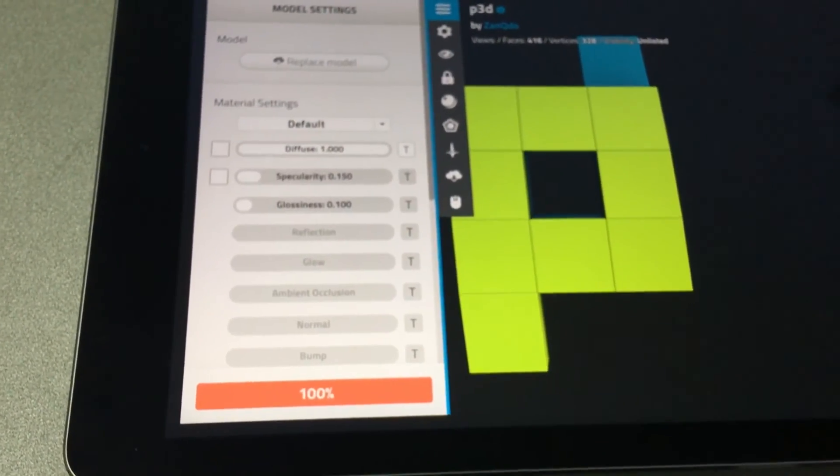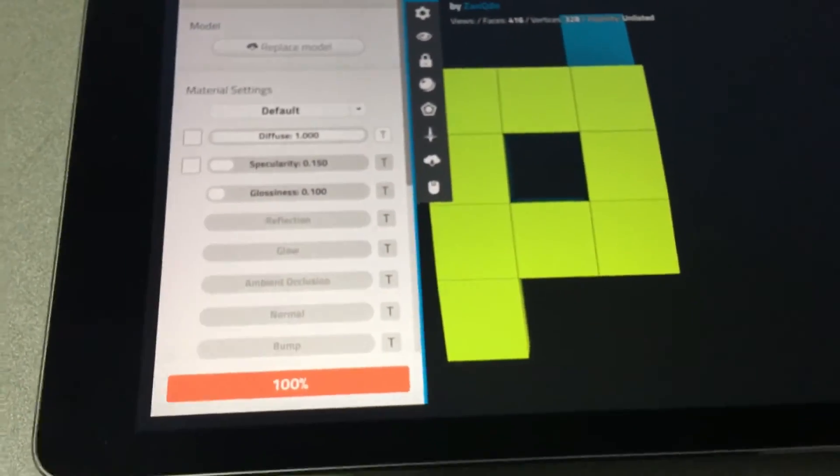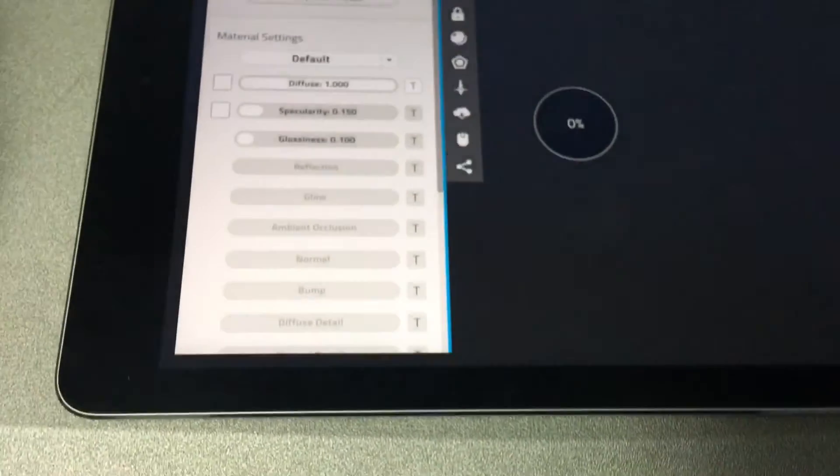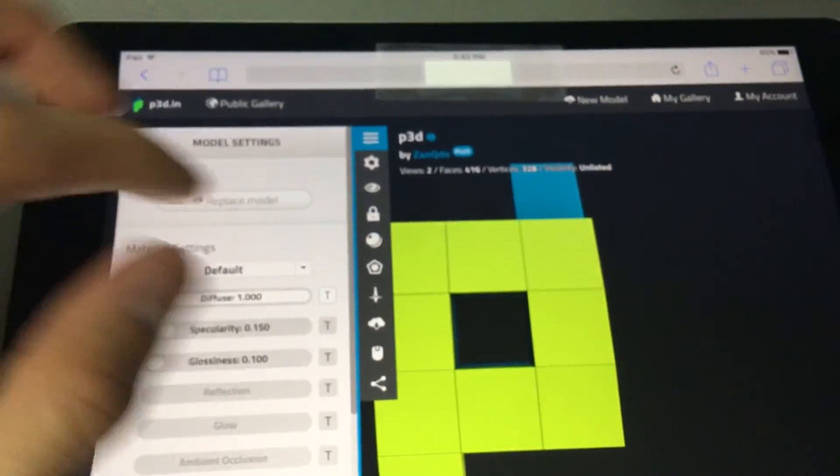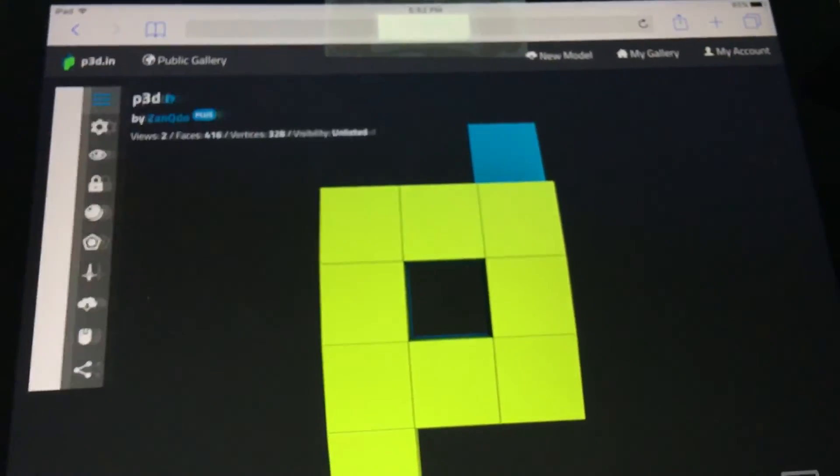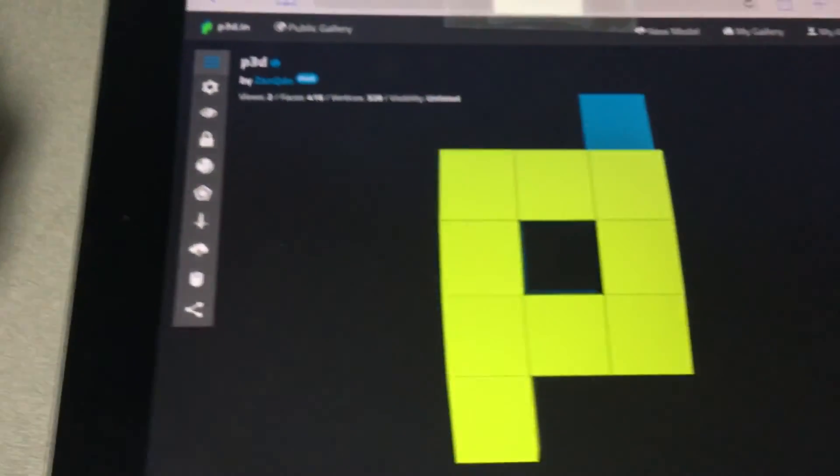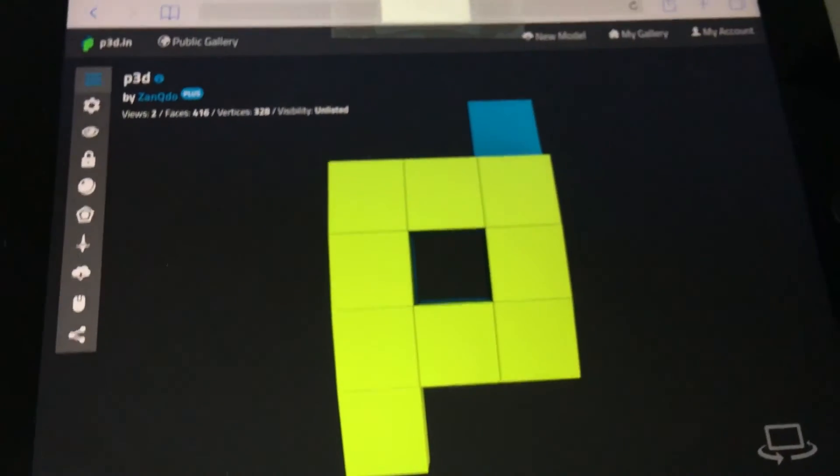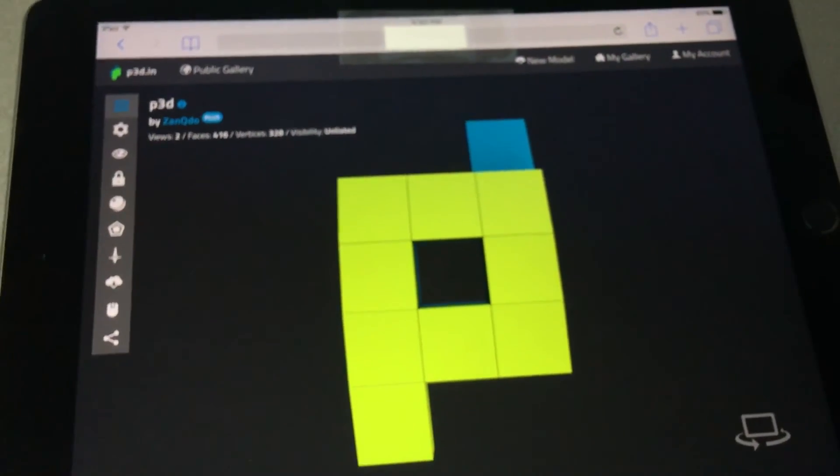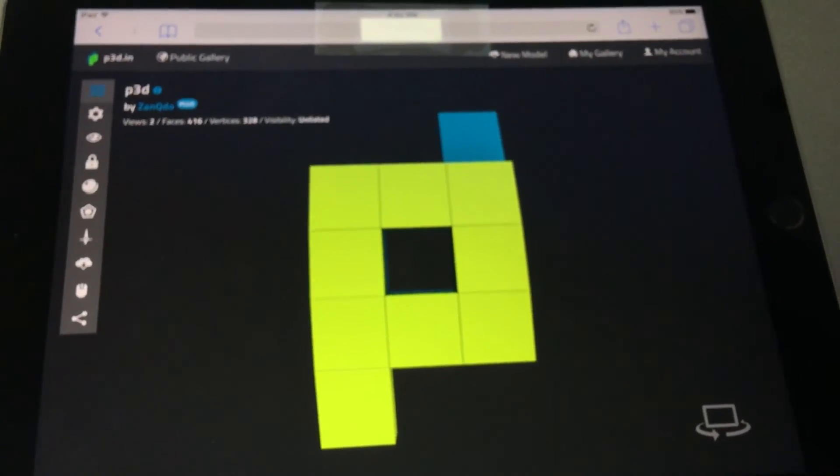Alright, it's done. And now I can close this and share it with my friends via the iPad.